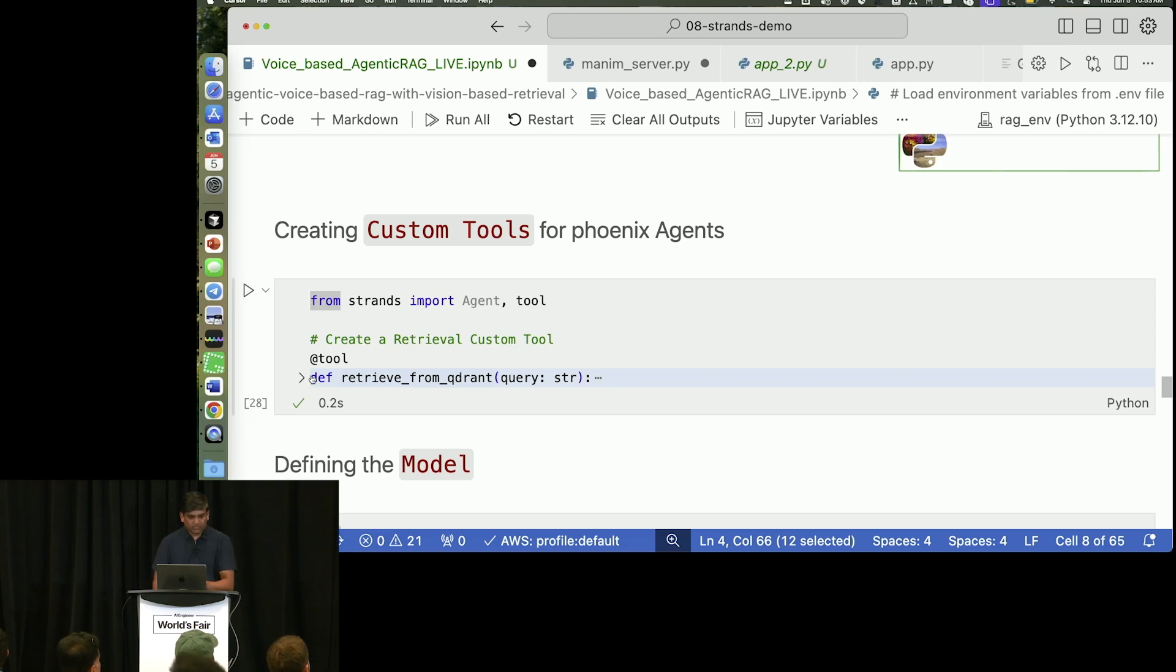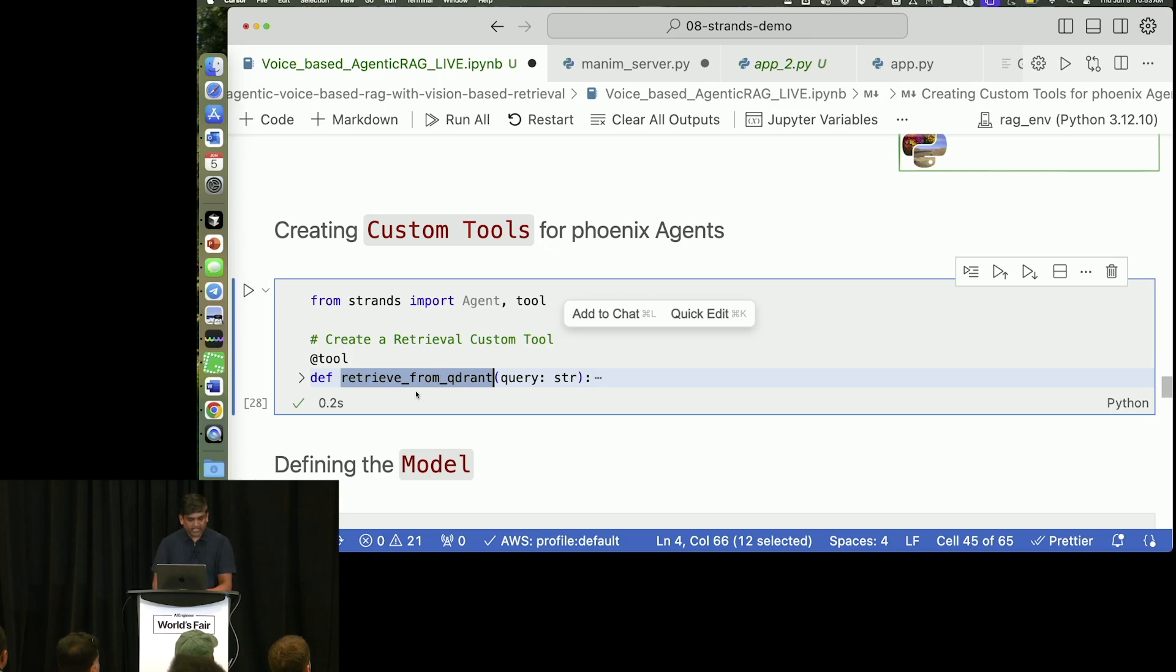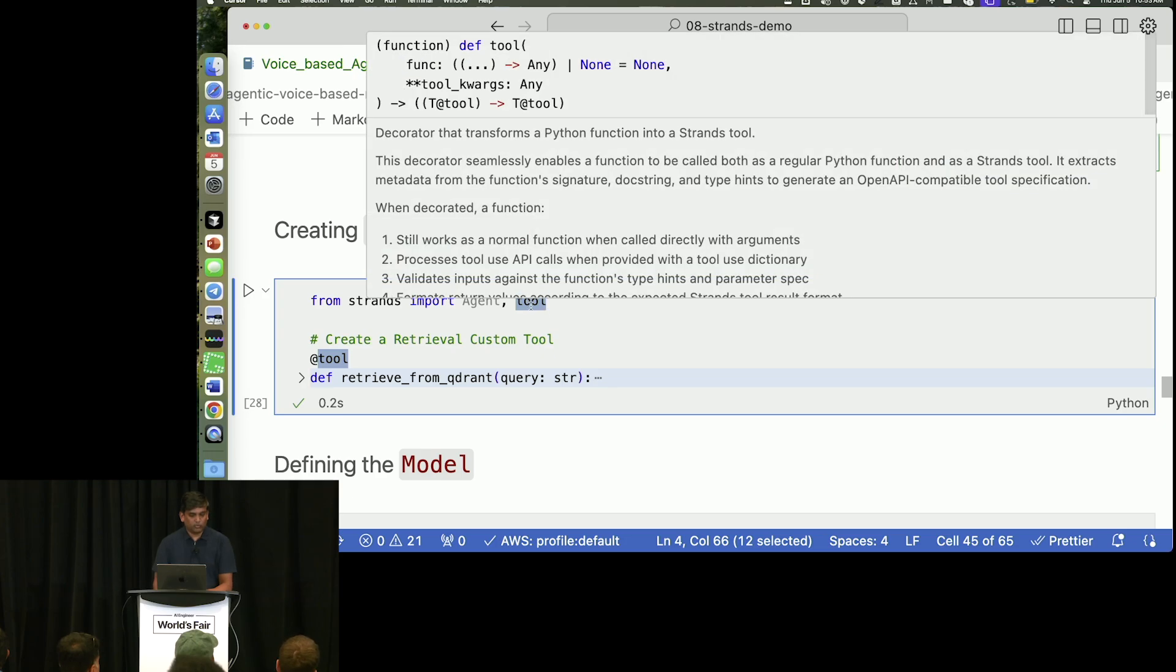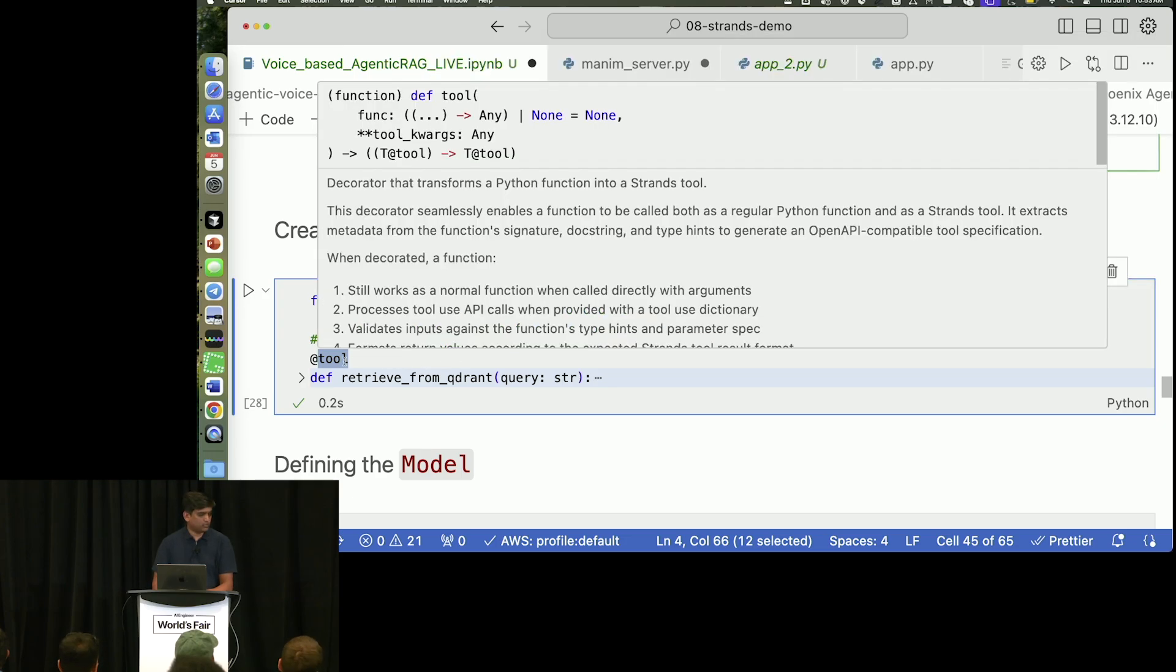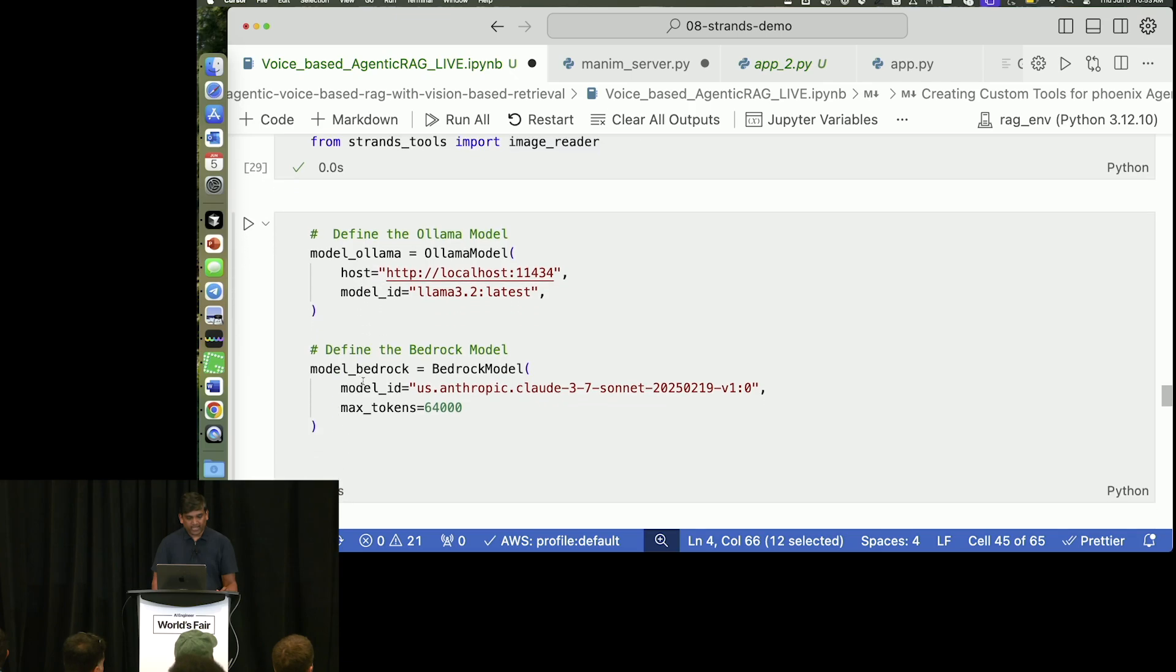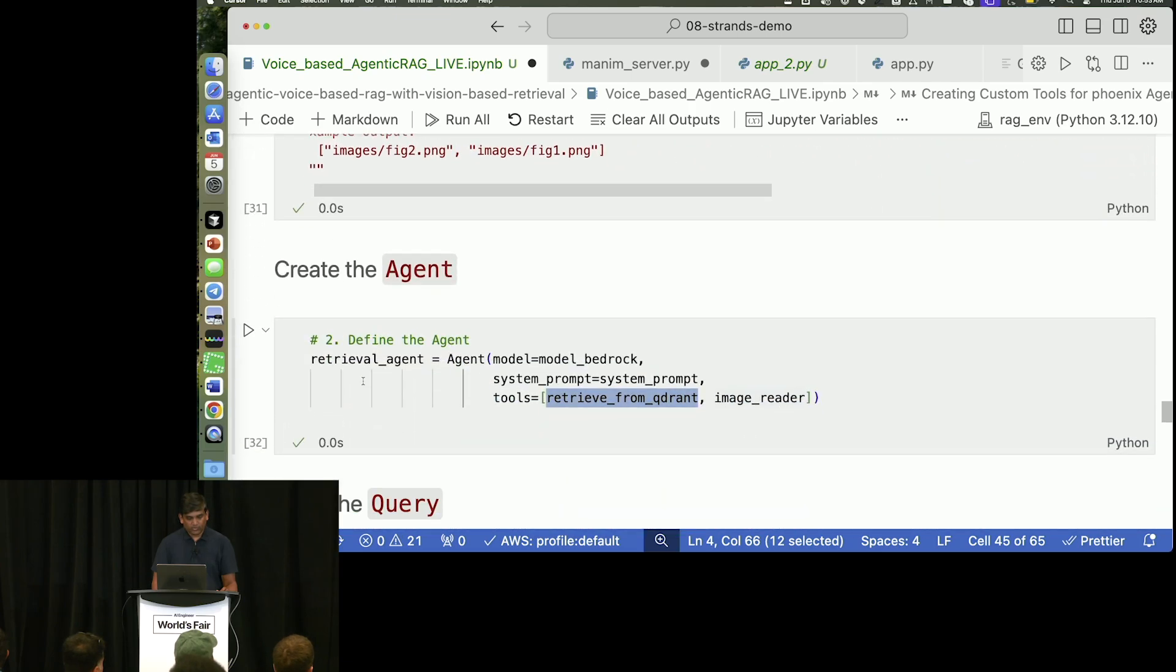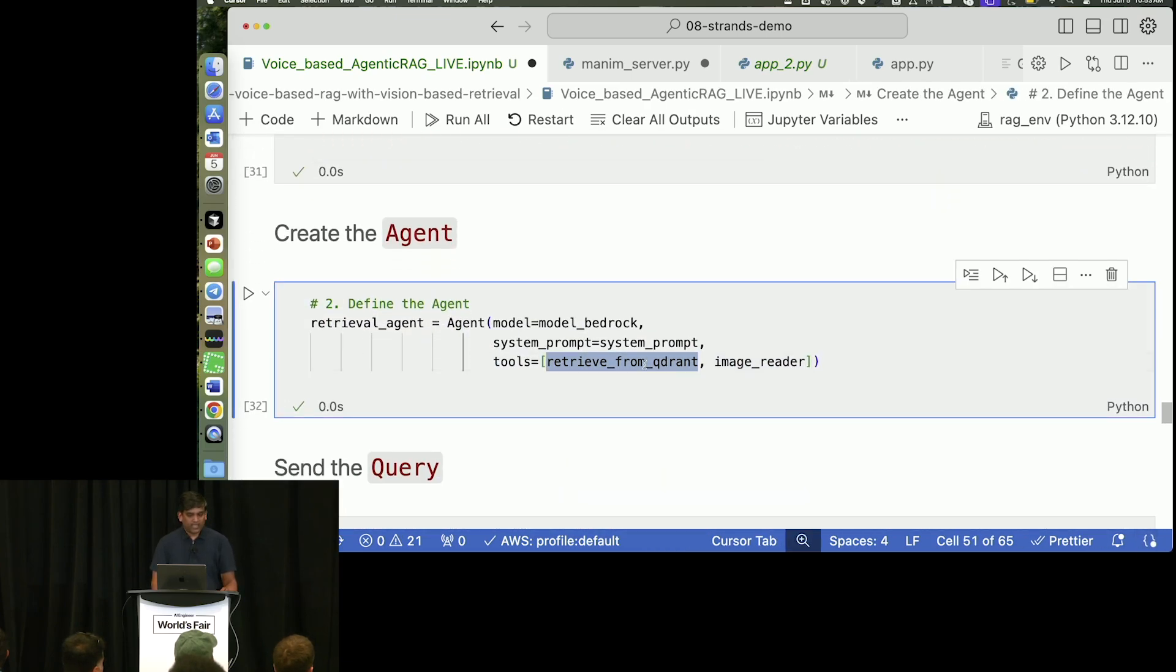Let's say this is a function. Yeah, this is a different example. It's there in the GitHub, but I will not explain that. But the idea is, let's say you have a function and you want to convert that into a tool. All you have to do is just import tools from here and decorate it with tools. Once that is done, this retrieve from Quadrant will become a tool for you. So, next time when you create an agent, you just give that as a tool.